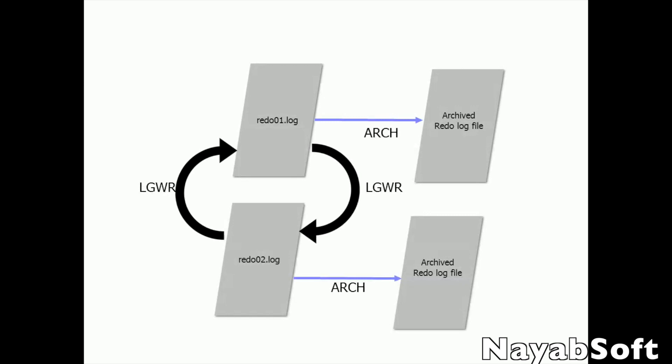When we are in archive log mode, these redo log files are copied and placed to another destination when all the redo log files are filled. These archived redo log files can be used in case of a failure to recover all the data.